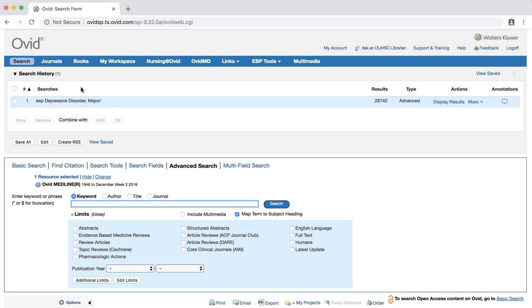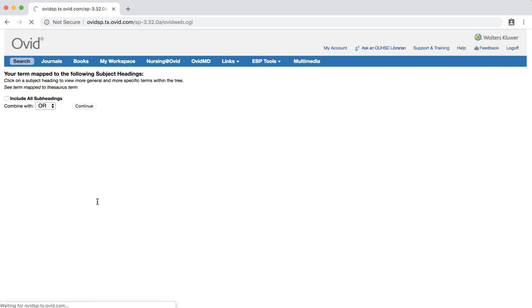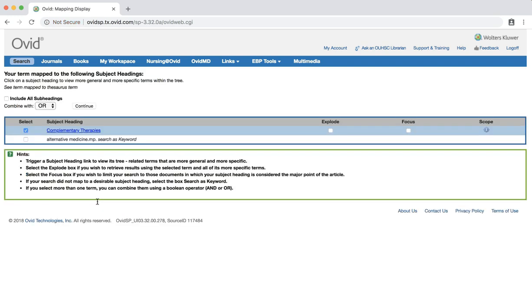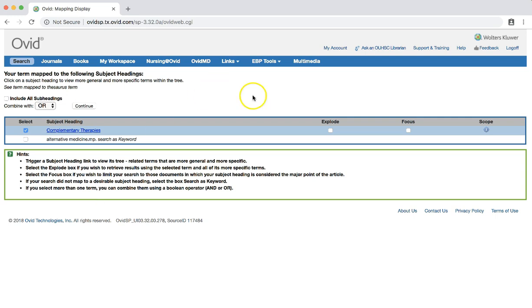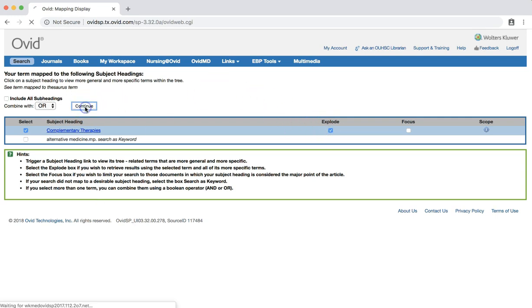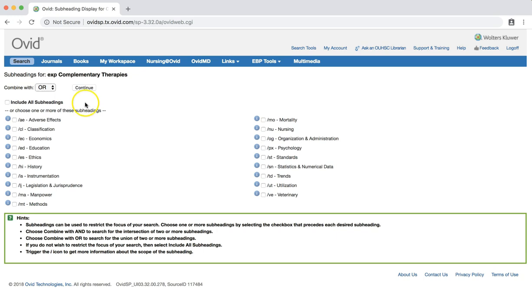We can now continue by searching for the second search term from our clinical question. This time we'll search for alternative medicine. Enter alternative medicine in the search box and press the enter key. Leave the box checked for complementary therapies and proceed as we did for the major depressive disorder search, making sure to check the explode option and include all subheadings.